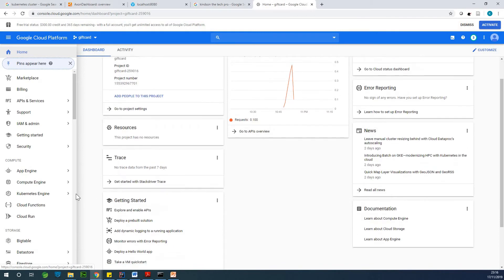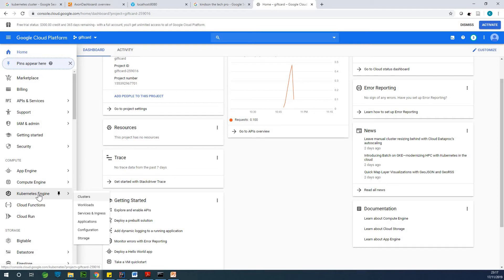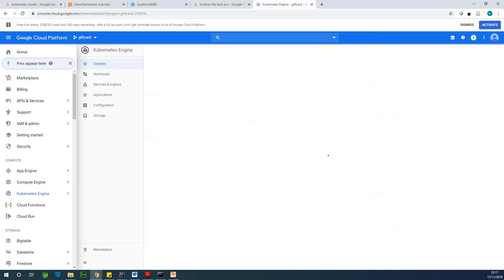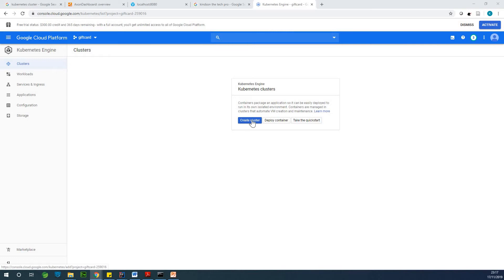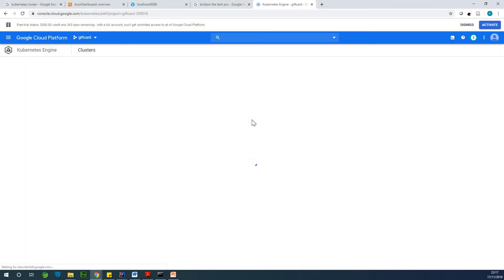So I'm going to go to this project called gift card. So what I'm going to do at this point is to go to Kubernetes engine and go to clusters. So at this point, I don't have any cluster available. So I'm going to just click on create cluster.